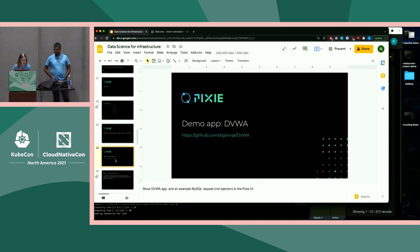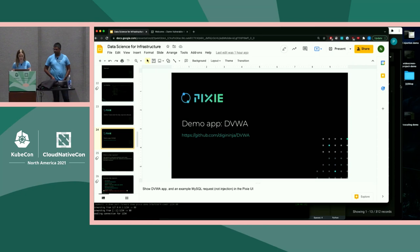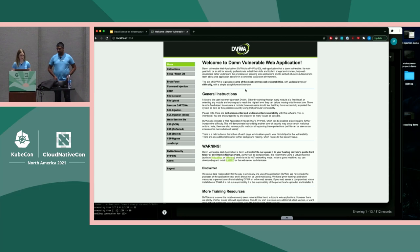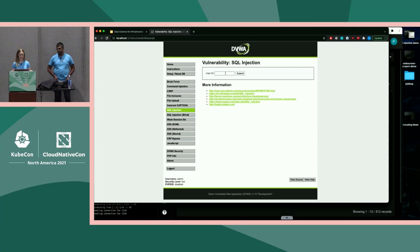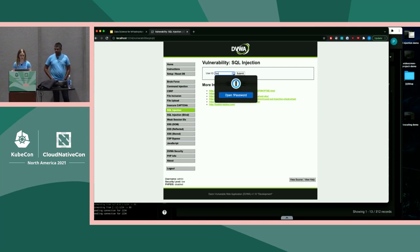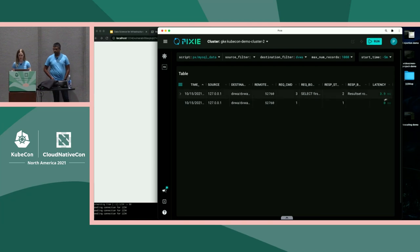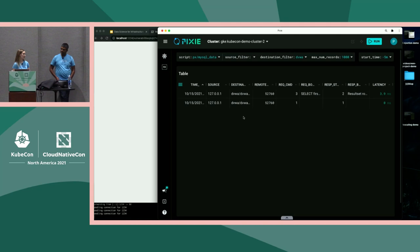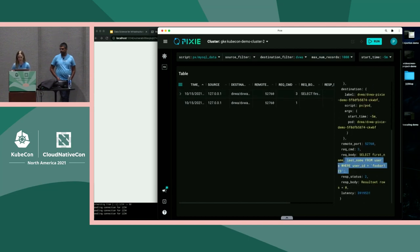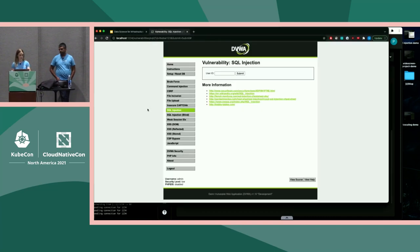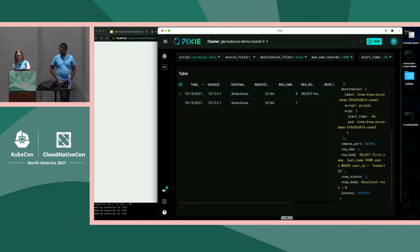Let's show some of the data that Pixie can collect. Let's run a SQL query with DVWA that isn't actually a SQL injection — just a single SQL command. Now I'm going to use Pixie to see that this query has been executed. This is a very simple view in Pixie, but it basically collects all the MySQL data on your cluster. We've deployed the DVWA application to our Kubernetes cluster, so that's how Pixie is collecting this data. If we inspect this row, we can see that we're able to capture the full SQL request that was just executed right here in Pixie.